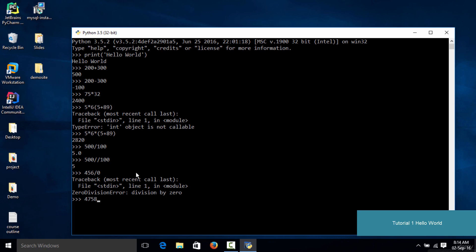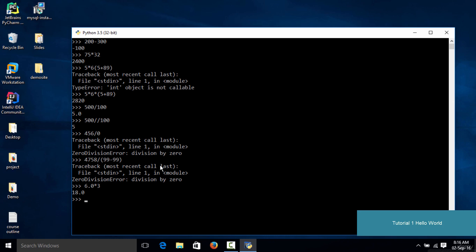The thing with float is that even if you use a float in any mathematical expression, your answer is going to be in the form of a float — it is going to have a decimal point. So if you multiply 6 and 3, you get 18, but if you multiply 6.0 by 3 you get 18.0. The same rule applies to addition: if you type in 22.0 plus 15, you will get 37.0 instead of 37.